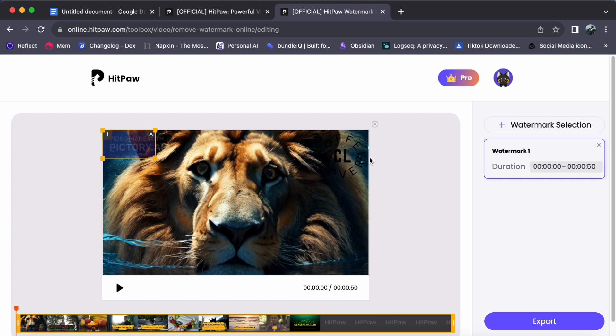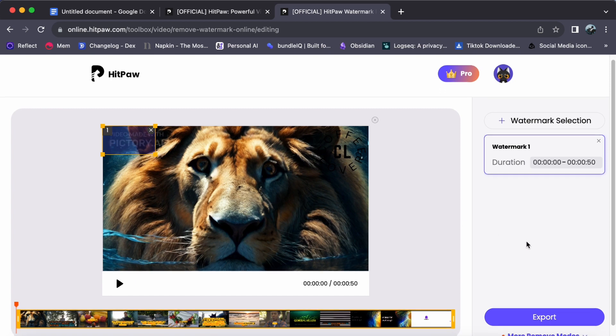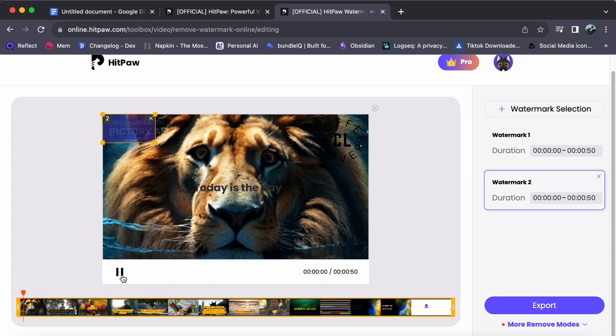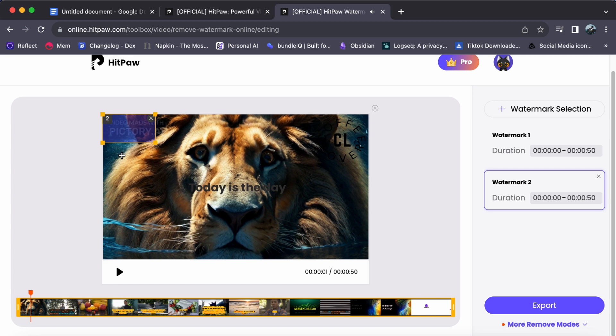To remove it, simply draw boxes around the watermark using the customizable selection tool. You have the flexibility to add more boxes by clicking on Watermark Selection. If your video has multiple watermarks, don't worry, you can remove them one by one. Take time to ensure all unwanted watermarks are covered.